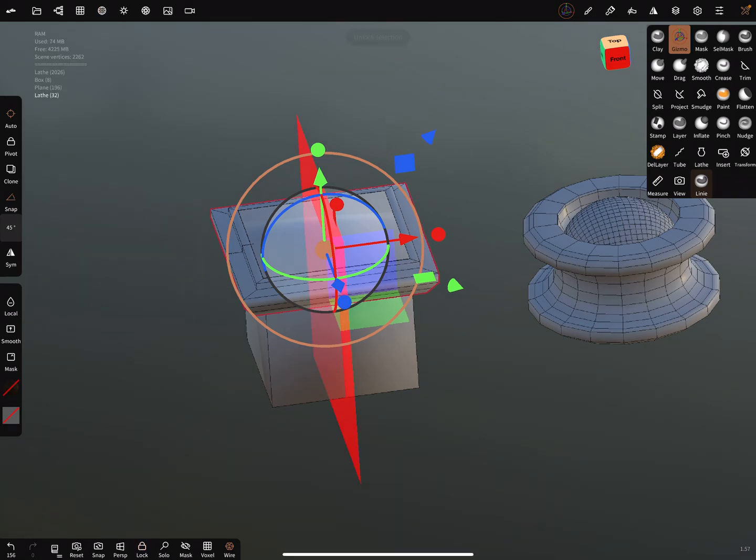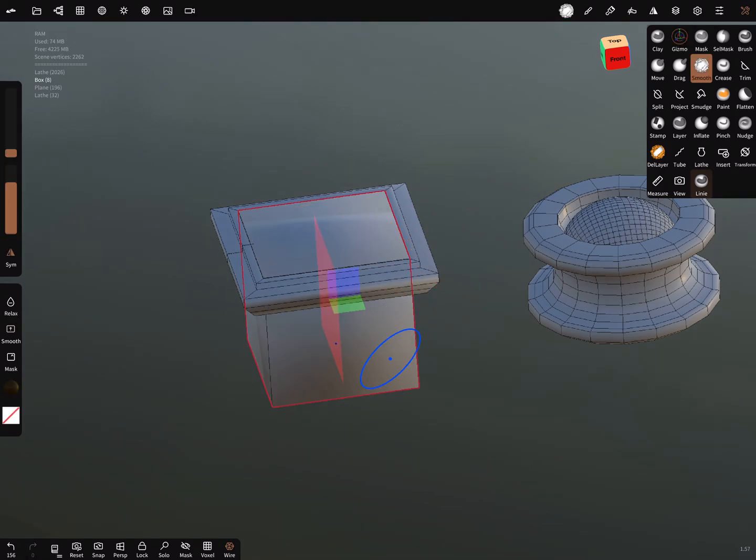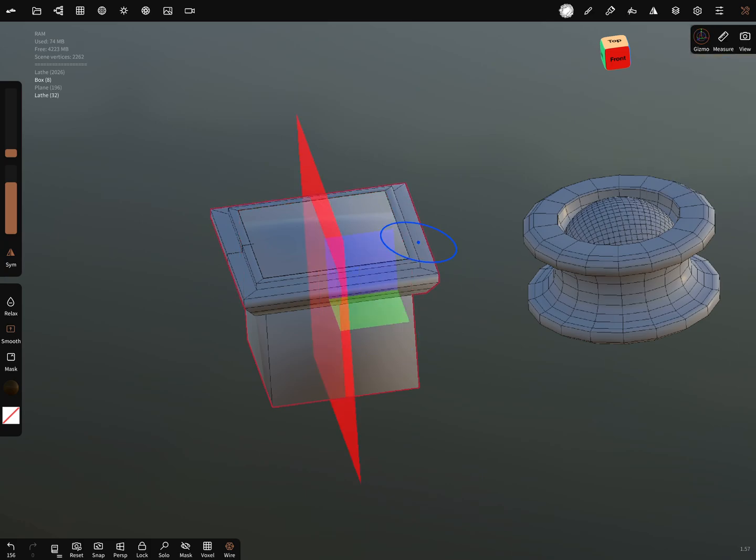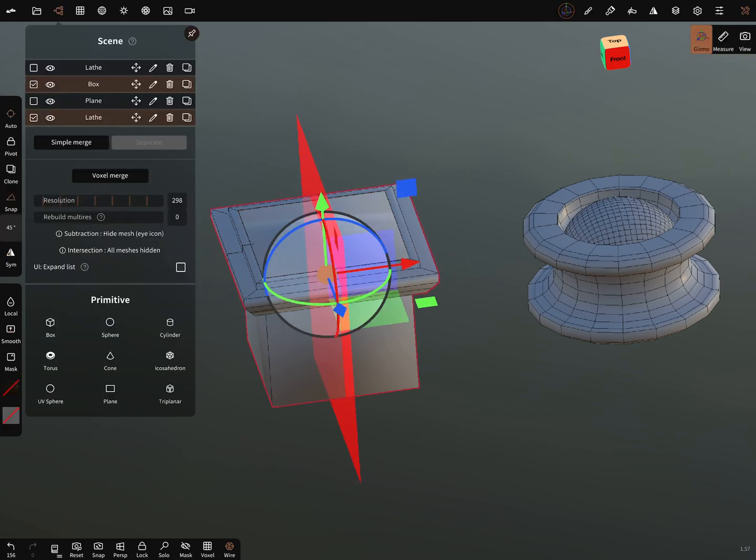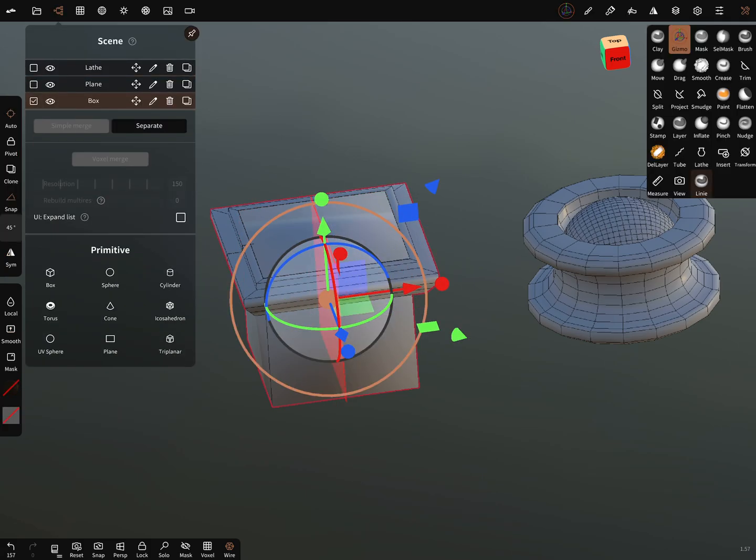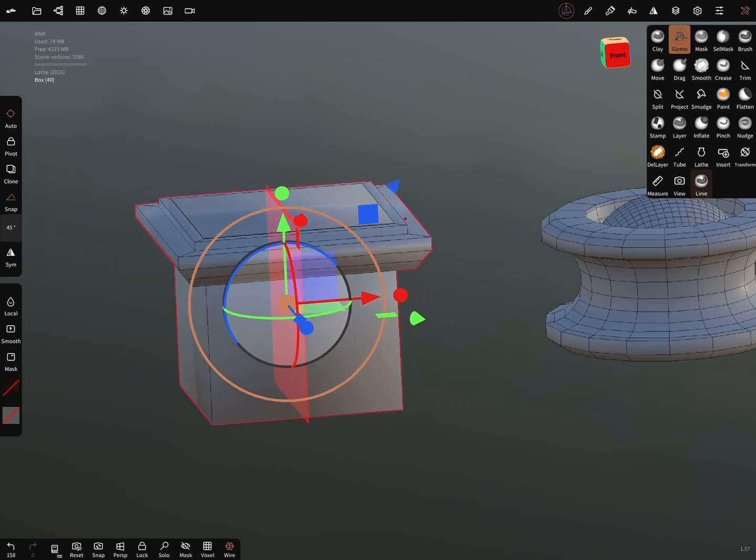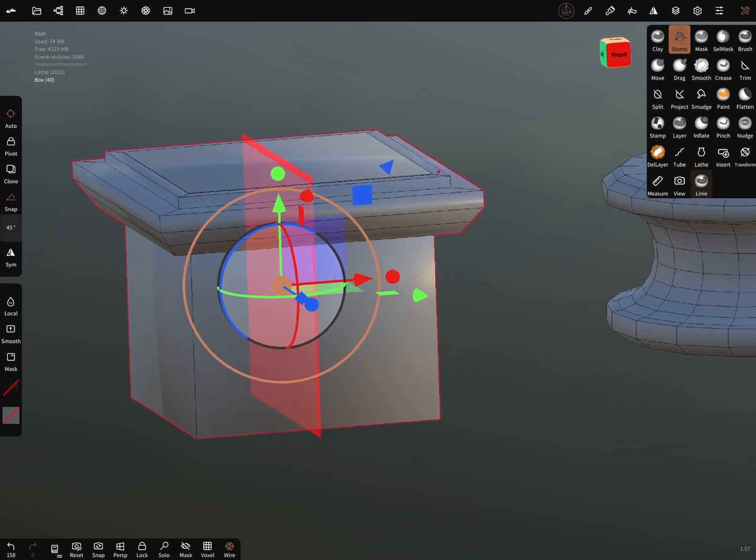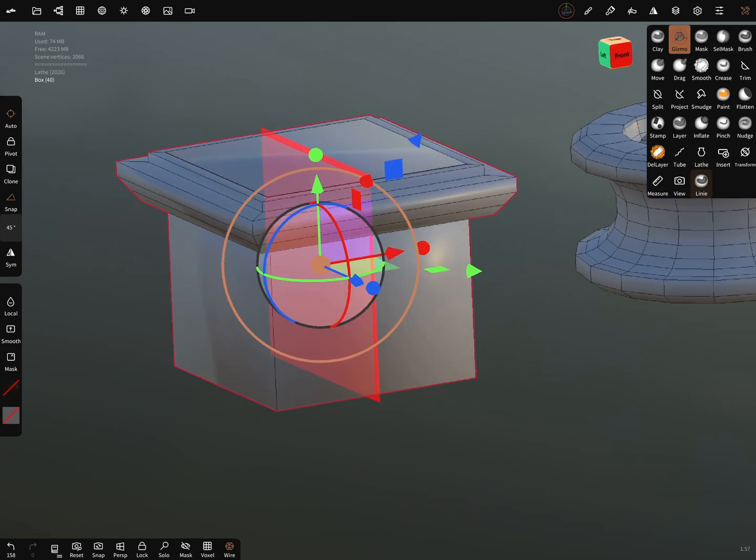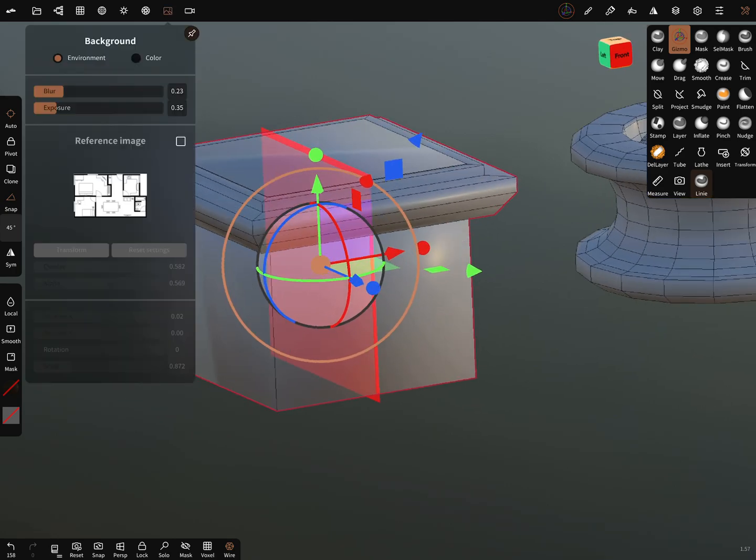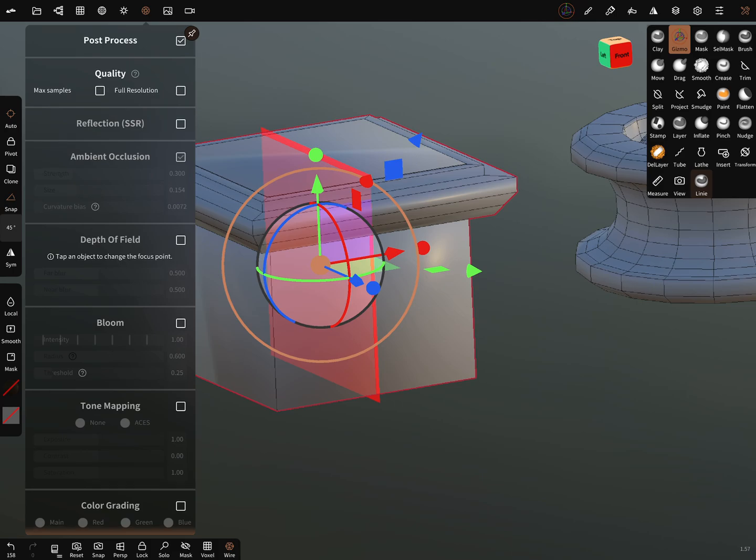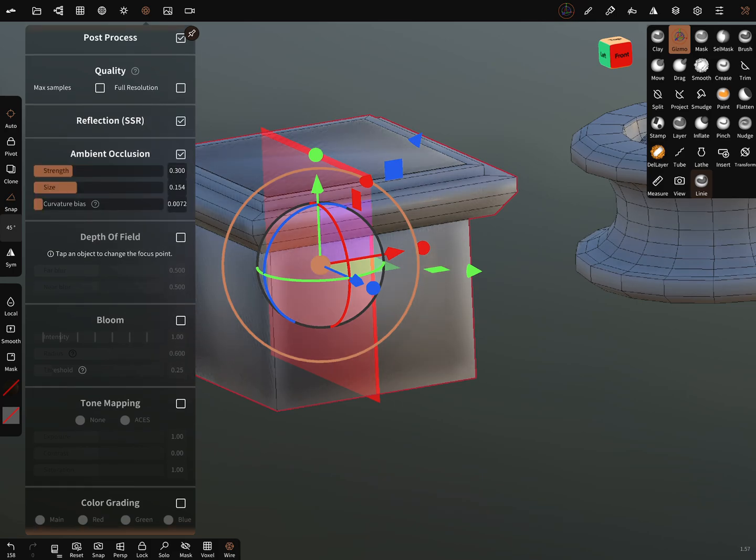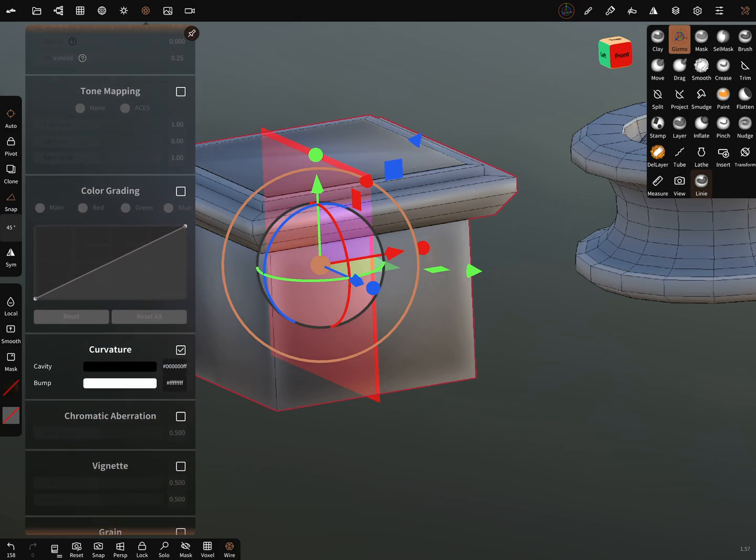You can unlock the parts and hold the smooth button and simply merge the objects. The plane you can delete. Now you can turn on the post-processing, ambient occlusion, and perhaps curvature.